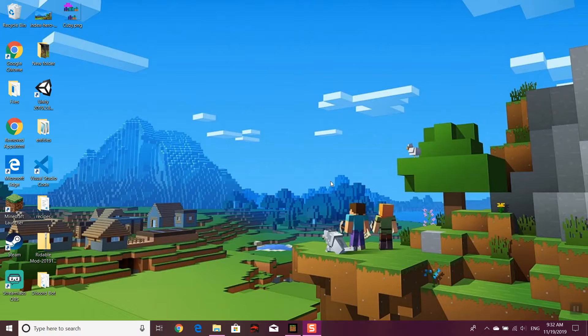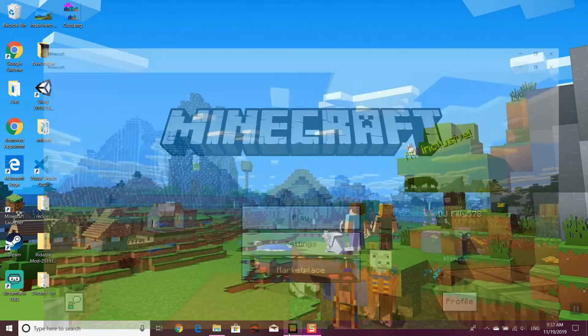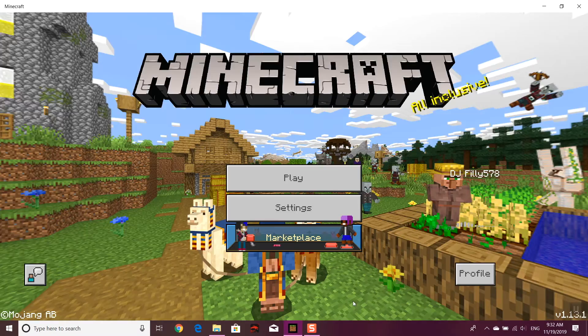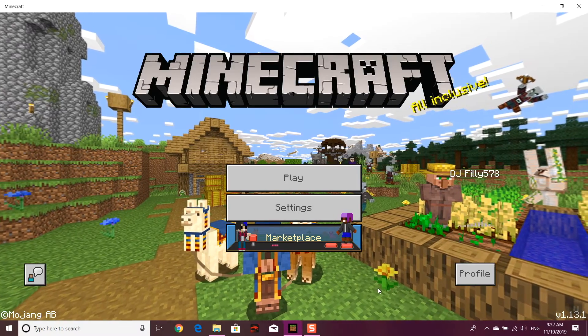Today we're going to be showing you how to input behavior packs and texture packs into Minecraft Bedrock. Let's get started. The first thing you want to do is open up Minecraft Bedrock and as it loads, you want to click Marketplace.